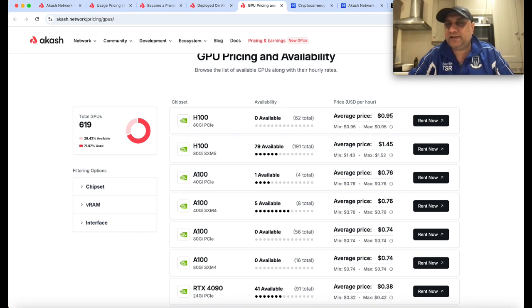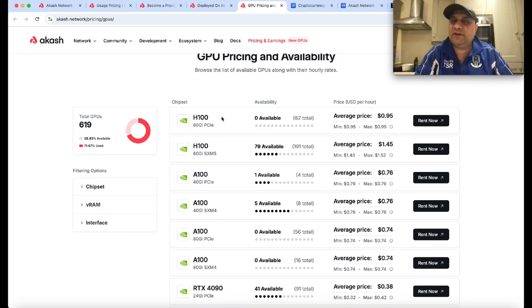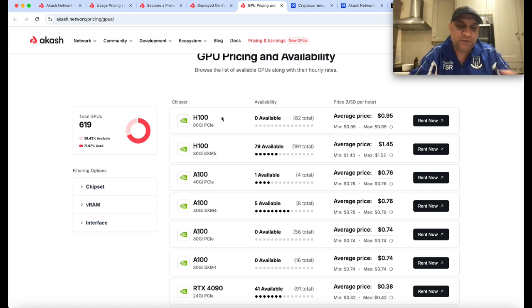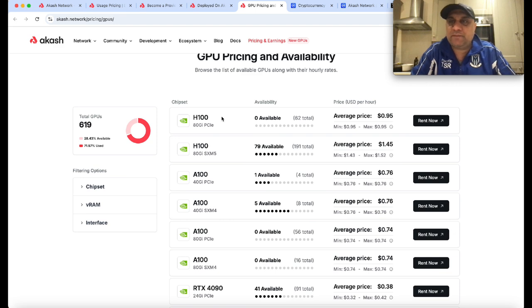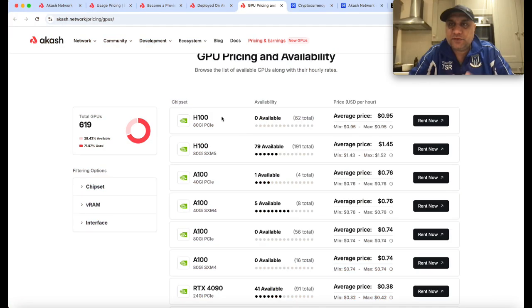You can hire H100s and it's pretty cheap - less than one dollar an hour for an H100 machine which you can use to generate AI augmented videos, generate images, or process data.